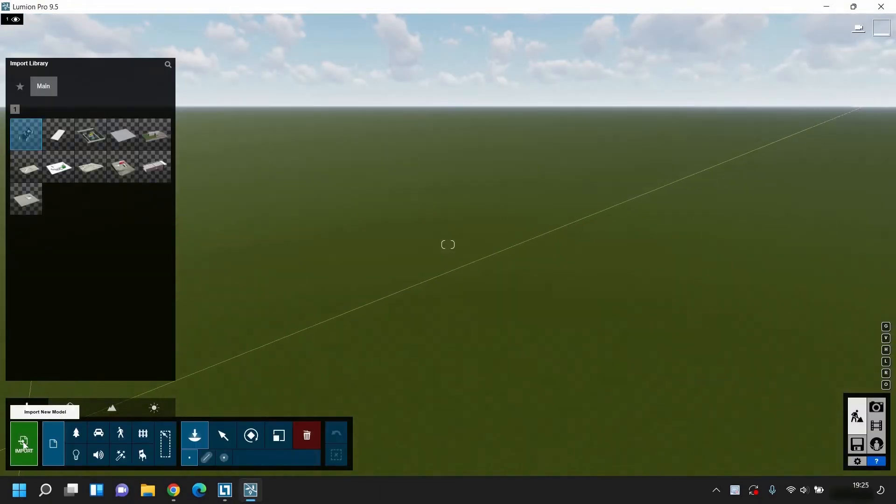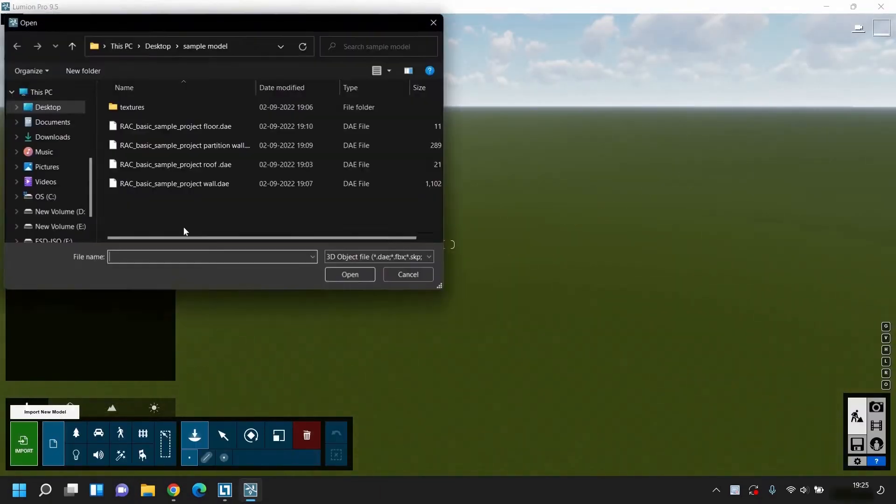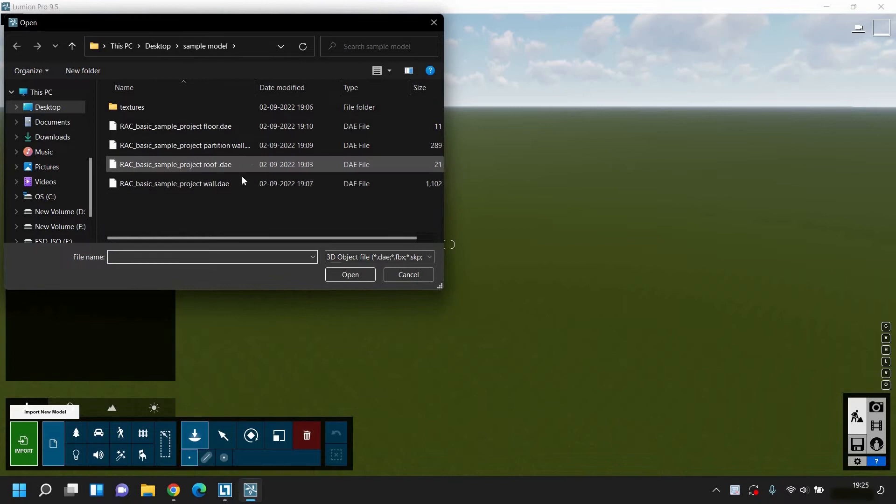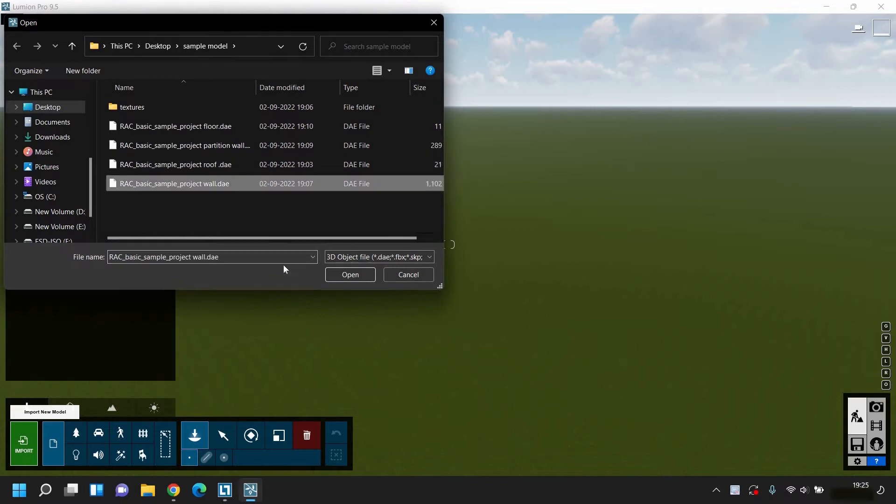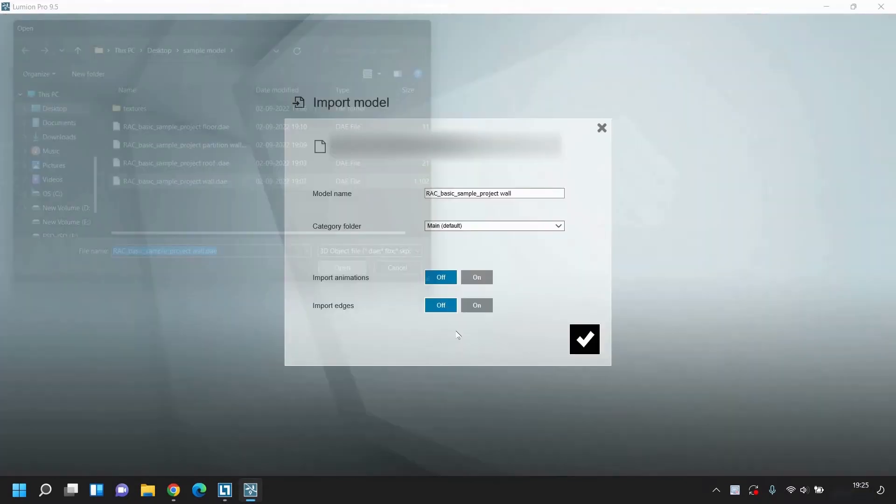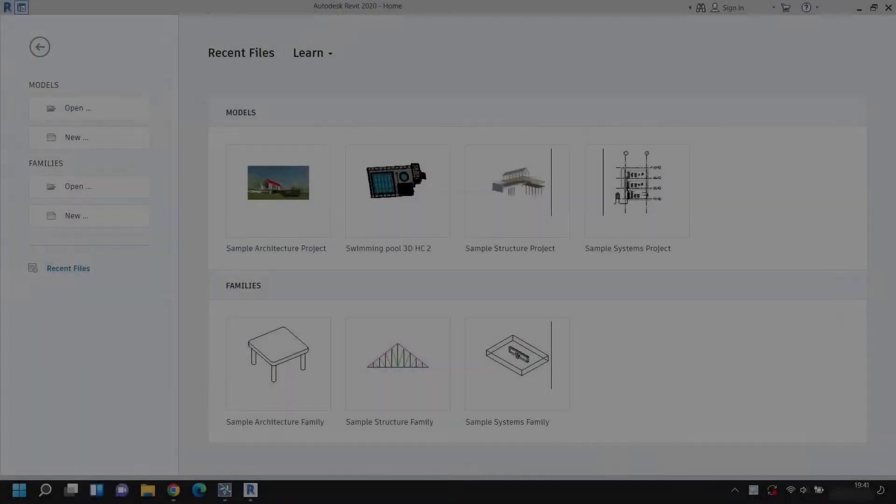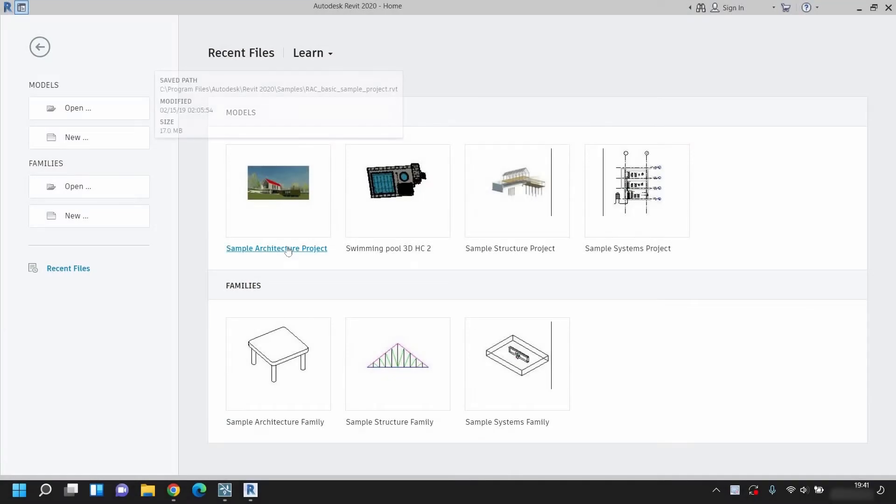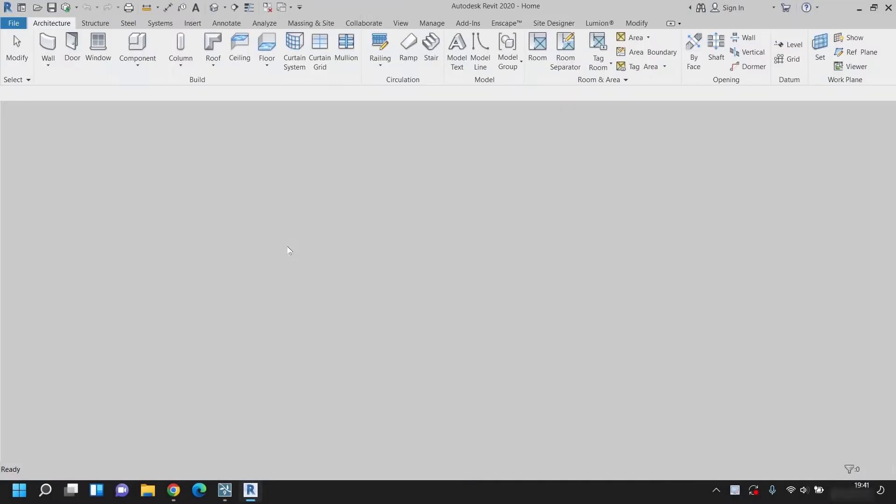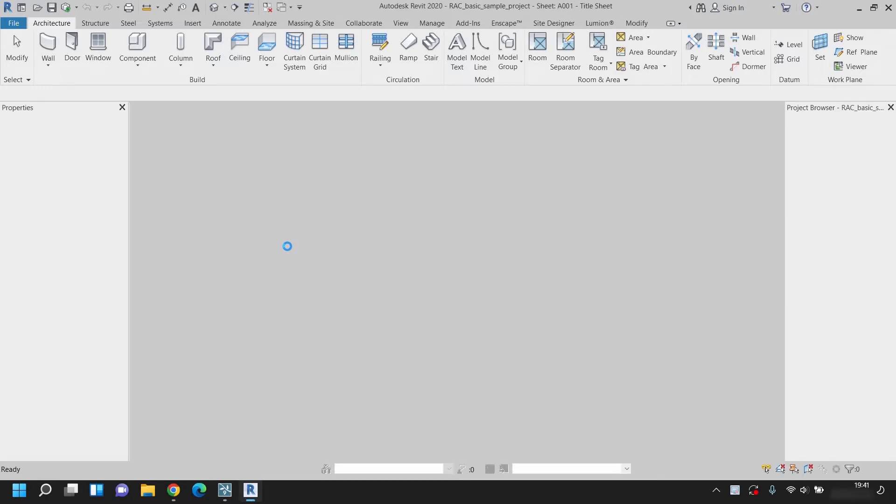Before merging all the files into Lumion, let's see how to import a single file into multiple parts. For example, we are taking one default Revit model for importing into Lumion in multiple parts. You can use any other software for importing into Lumion.